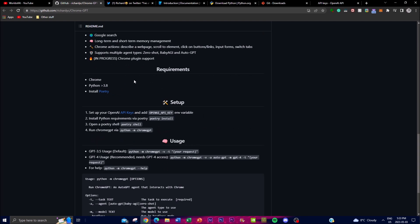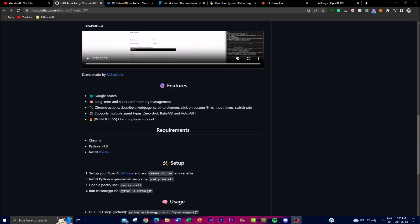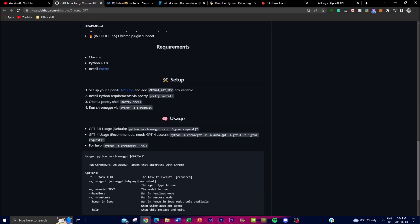ChromeGPT is a feature-rich AutoGPT agent and it offers a wide range of features. One of the most important is its Google search feature — the agent is equipped with the ability to perform any search on Google and retrieve search results. From this, you're also able to have long-term as well as short-term memory management, where ChromeGPT can store information to remember text and inform future actions for different prompts.